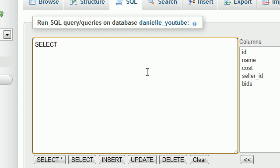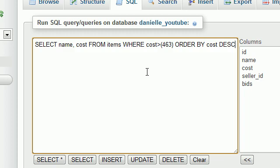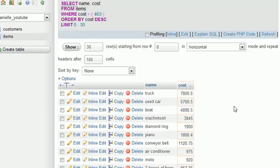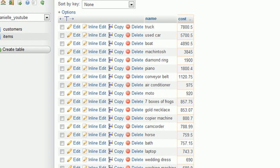So select name and cost from items where the cost is greater than. And now this is where we can type $463 just like that, and then we can go ahead and order by cost descending. And whenever we run this, check it out. It basically lists all of the items that are greater than $463.